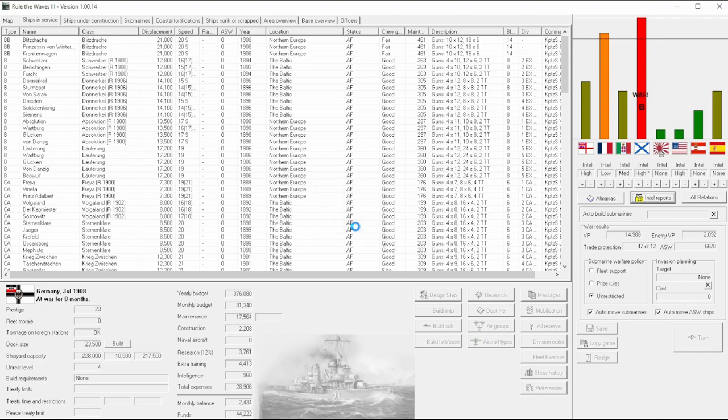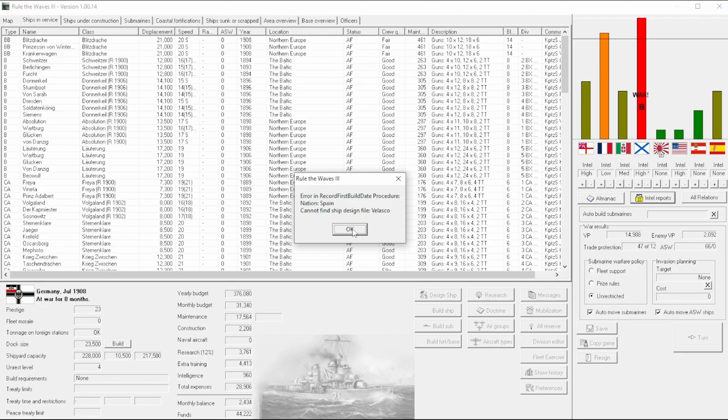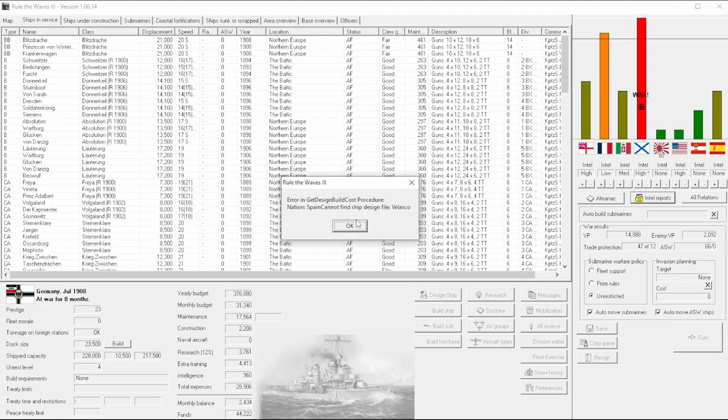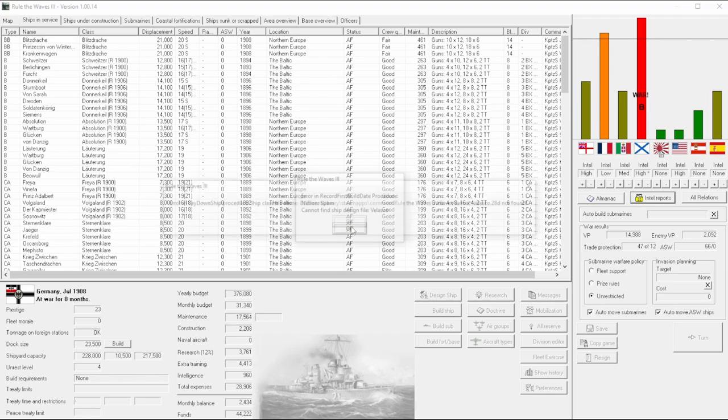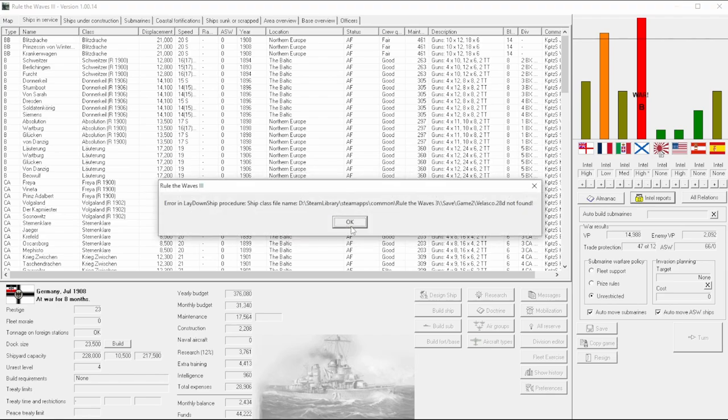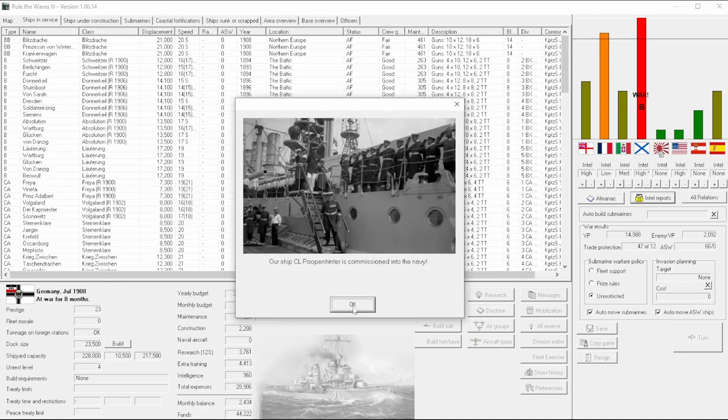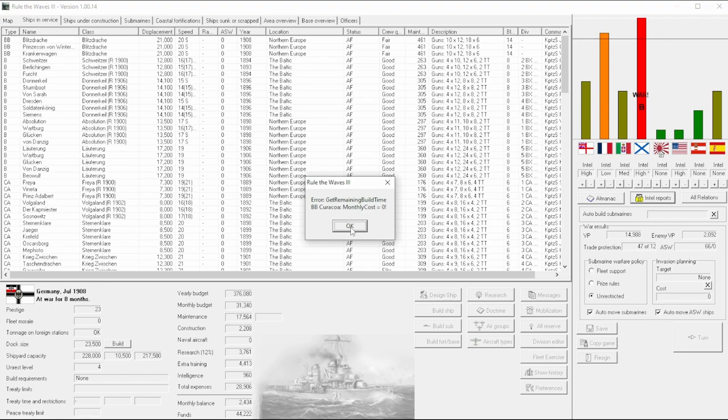We've got prestige points. We're crawling our way back from the lowest rungs of prestige. Still having some problems here. Again, I haven't really taken the time to fix this. I think I just need to add a class called the Velasco. Figure out what kind of design the Velasco would be.